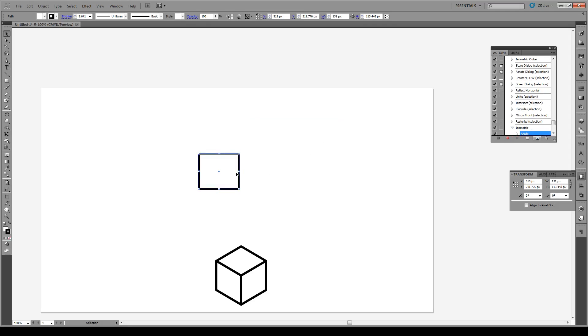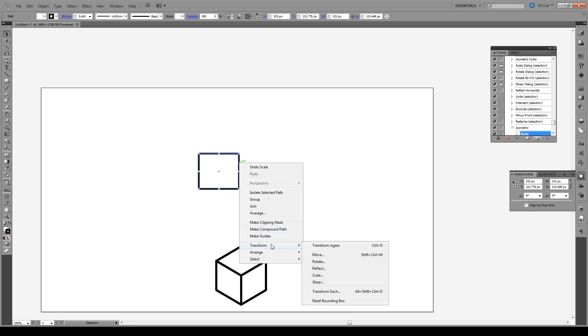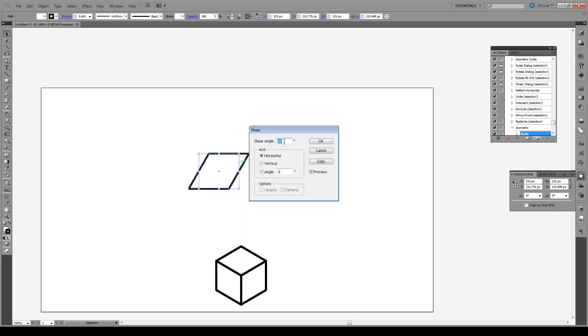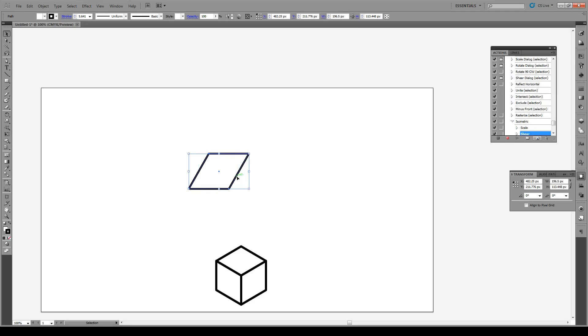Then we're going to right click again, we're going to Transform and we are going to Shear by 30 degrees on the horizontal axis. Press OK. And as we do each one of these steps you'll notice that they're added to this Isometric action.